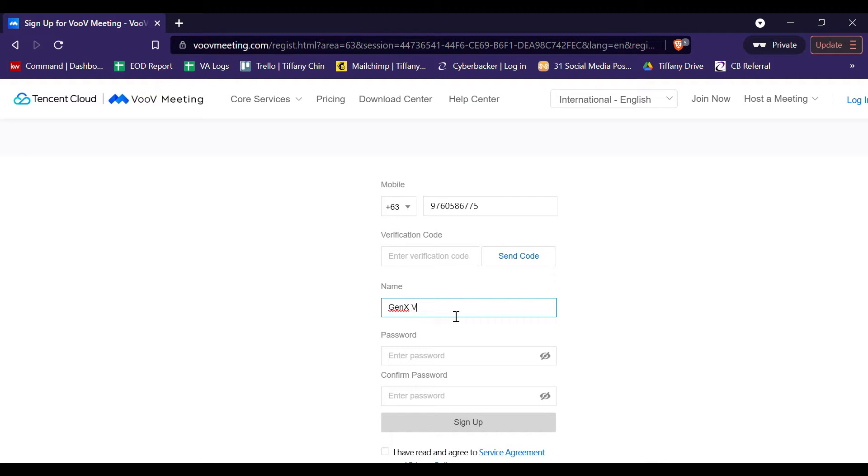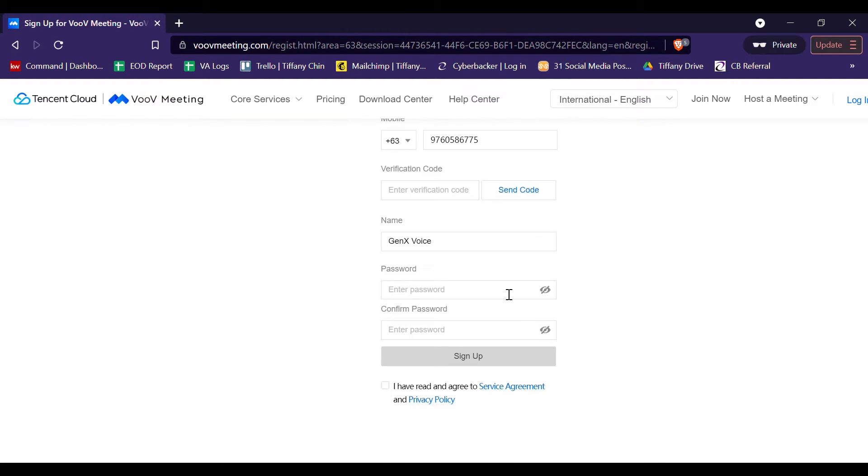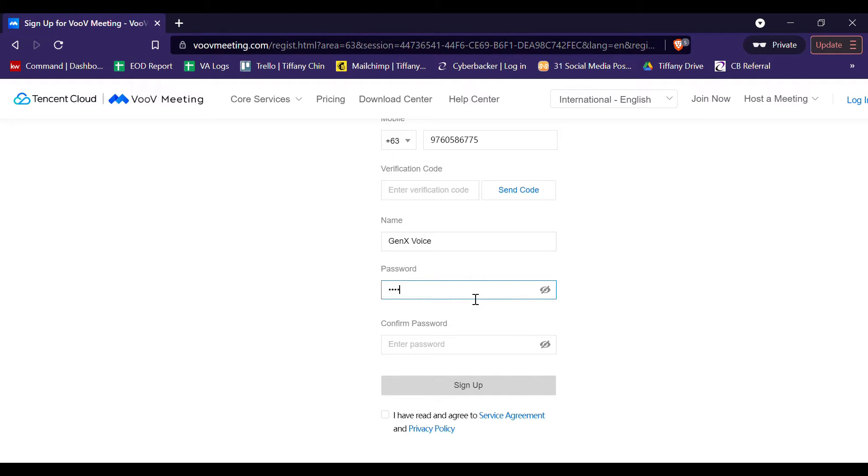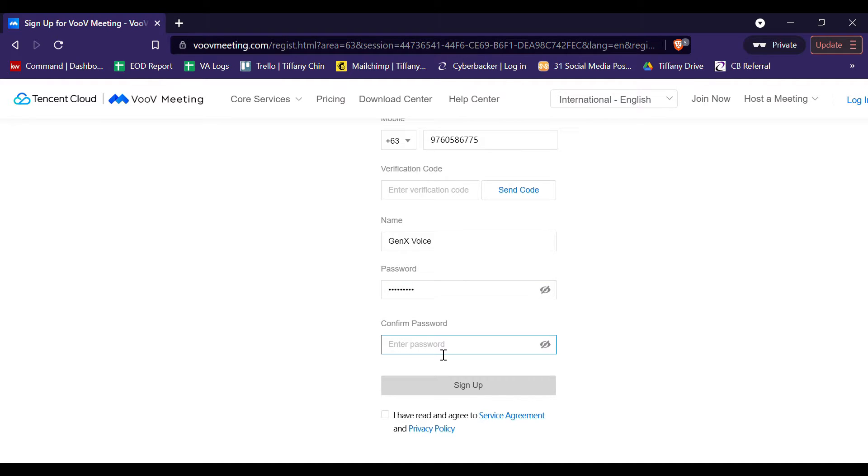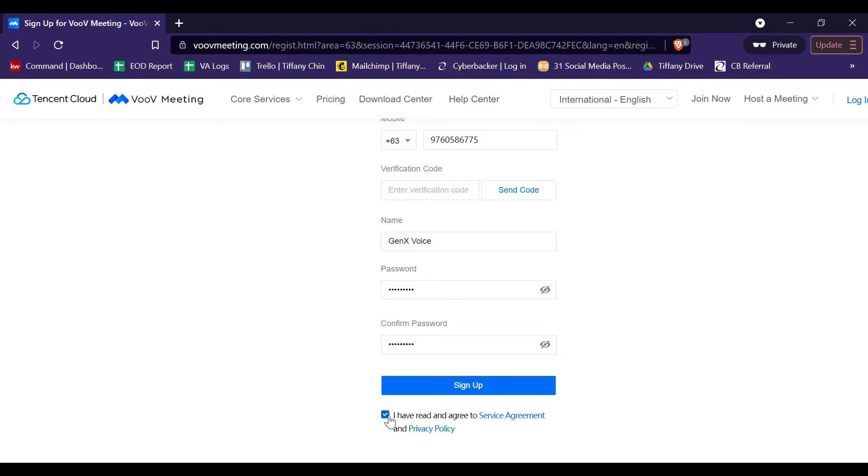And then, provide a password. Usually, the password must be 8 to 16 characters containing at least one uppercase, one lowercase, and one number. And then, type in your password again to confirm it. Click I have read and agreed to service agreement privacy policy.